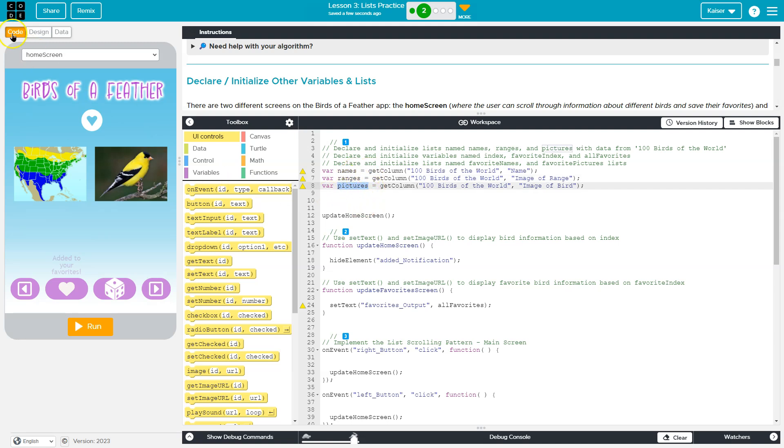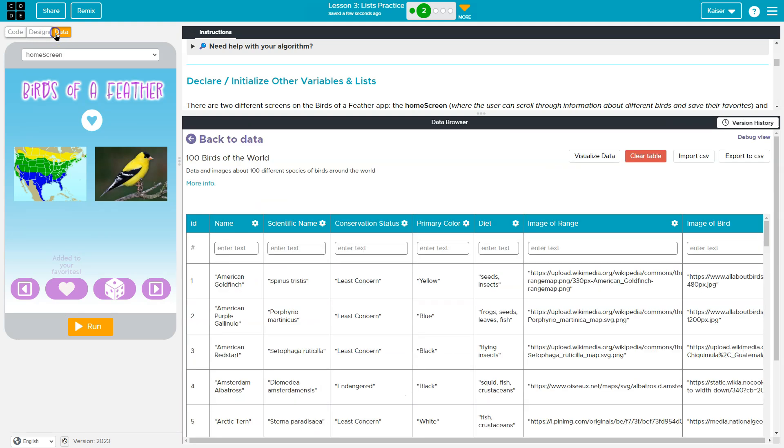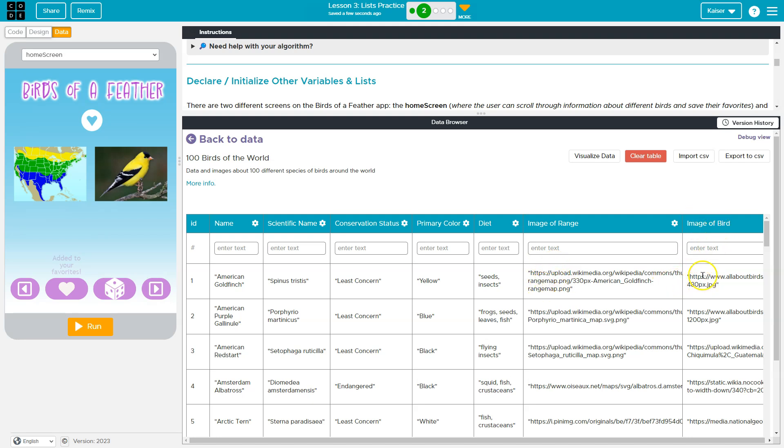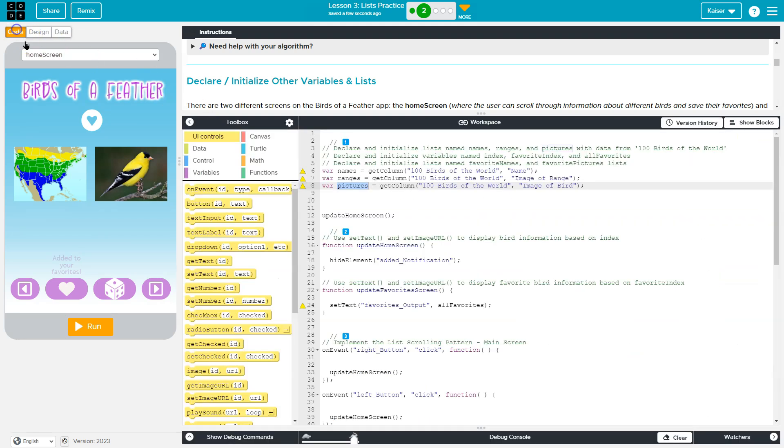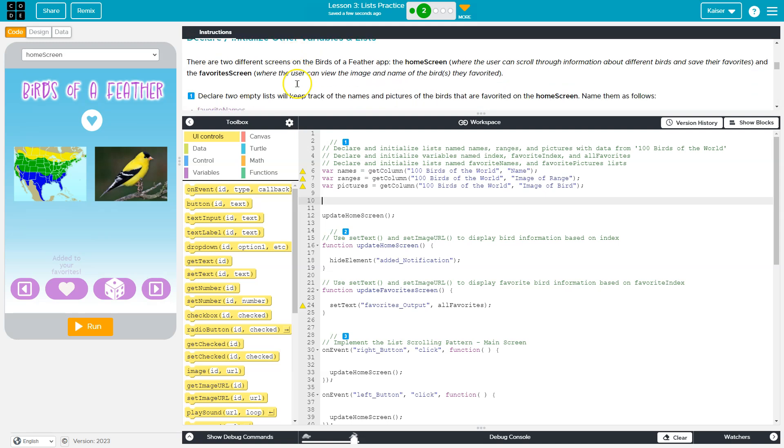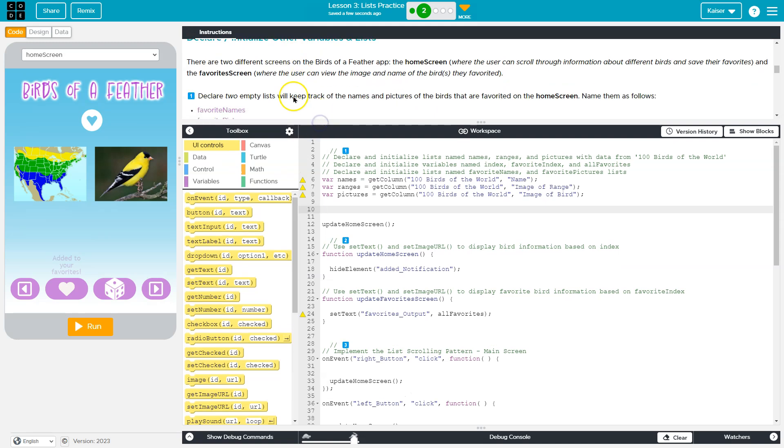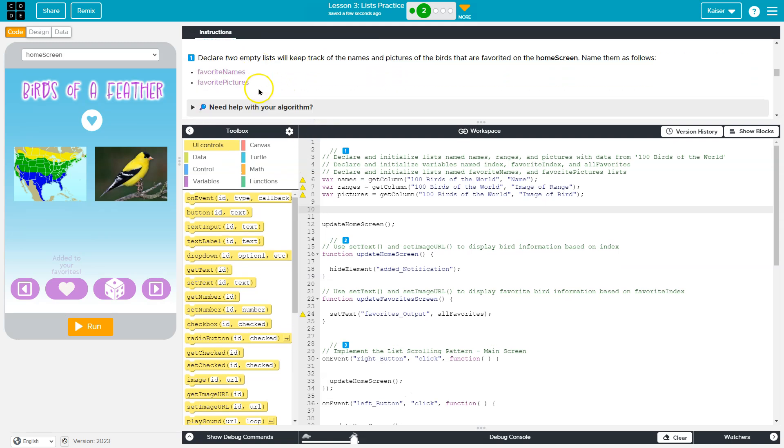So we'll have three separate lists where if we go to the first item in the list, which would be index zero, it would be in the name list it'd be American Goldfinch. And the range list, it's going to be the image of the range or the area that the bird exists in. And in the image of the bird it will be this. So at those indexes, they're going to have data that's related since they're all in order.